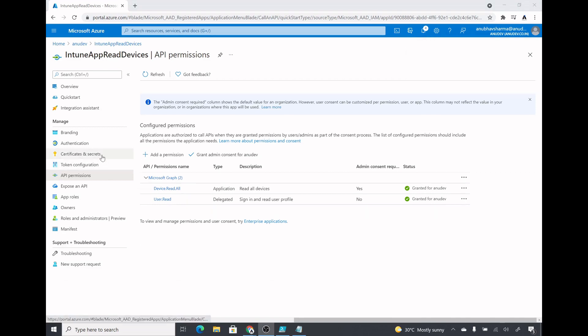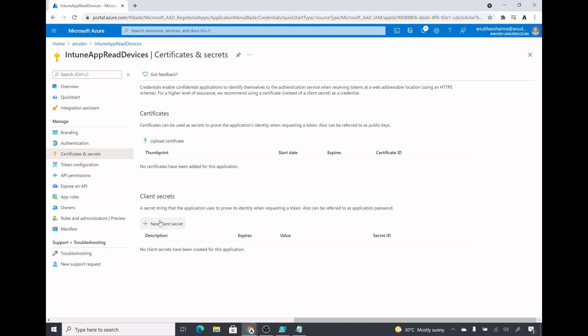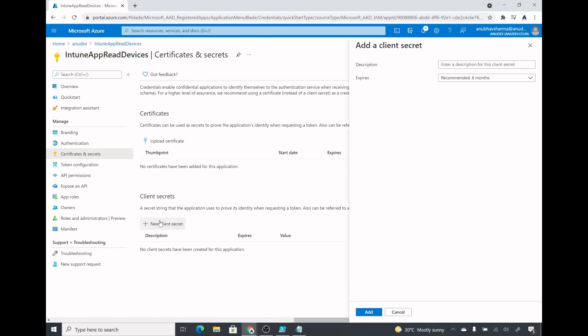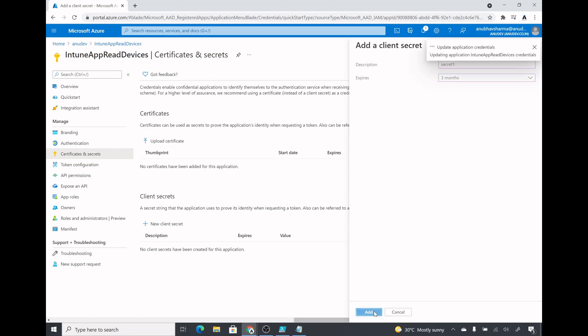Now we will go to certificates and secrets and here we will generate a secret which we will use in our script to connect to Graph API. We can also use certificate but that is for another video. Let's use client secret. We can give any name, we will specify how long the secret would be valid for. I will select three months.